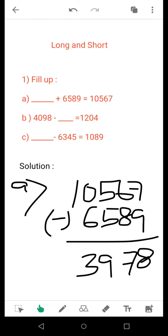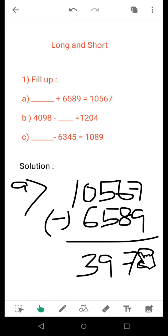First question: from 15,67 you will subtract 6589, and you will get the final result as 3978.